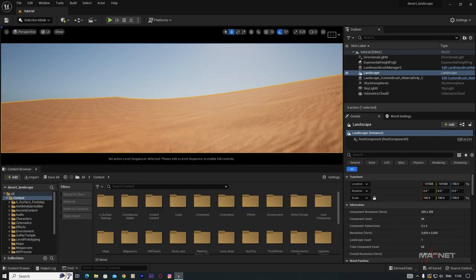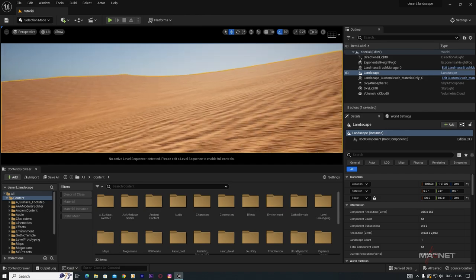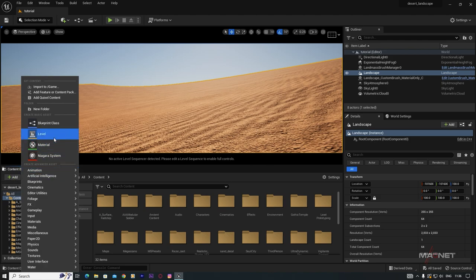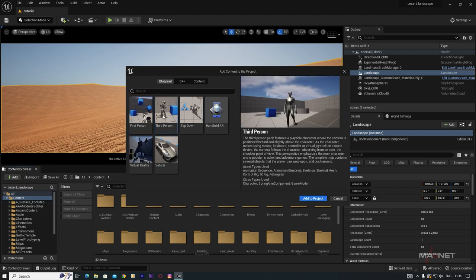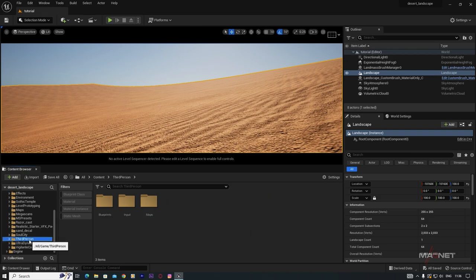If you want to put a third-person character to visualize the size reference, go to the Add button and then Add Feature or Content Pack. You'll find the Third Person template — click Add to Project. I've already added it so I'll cancel, and when you add it you'll find a folder called ThirdPerson.